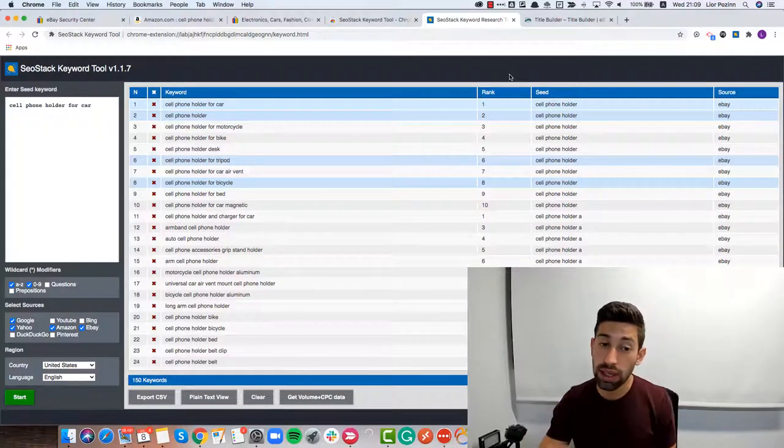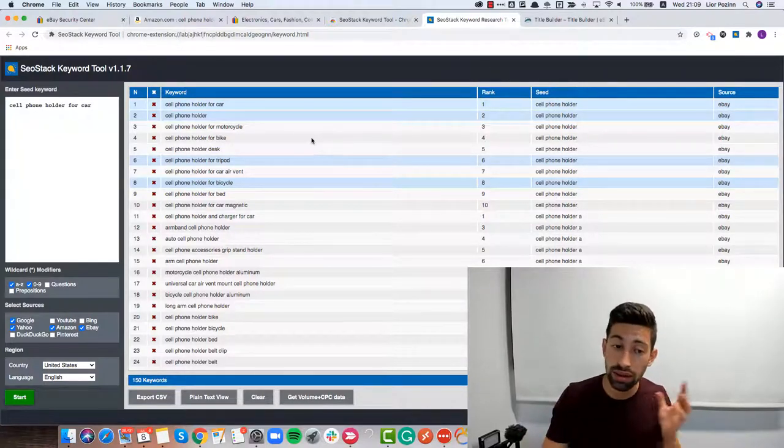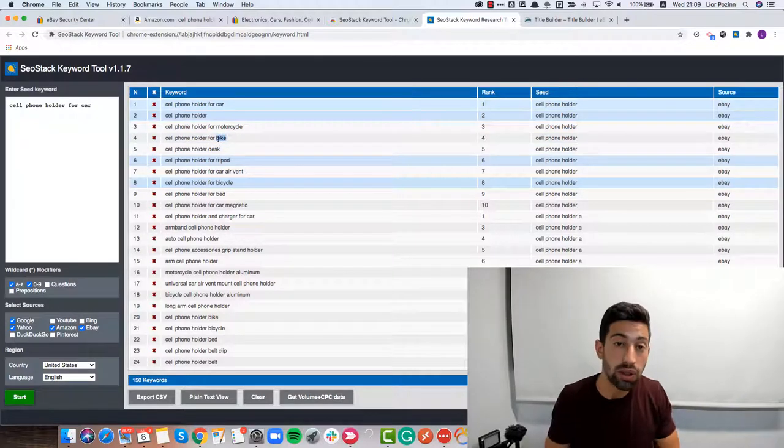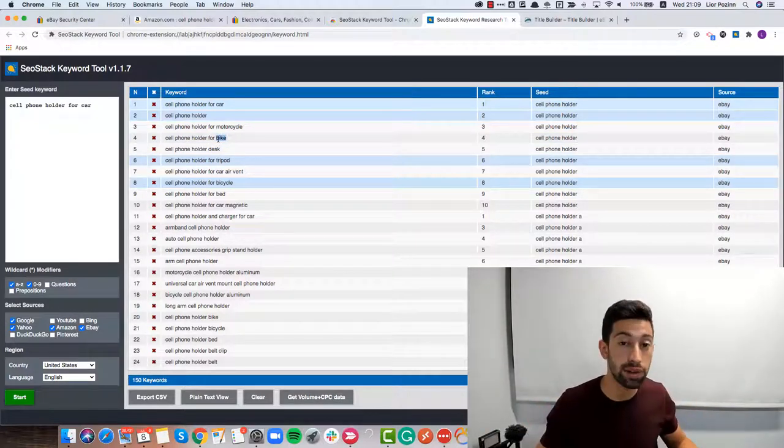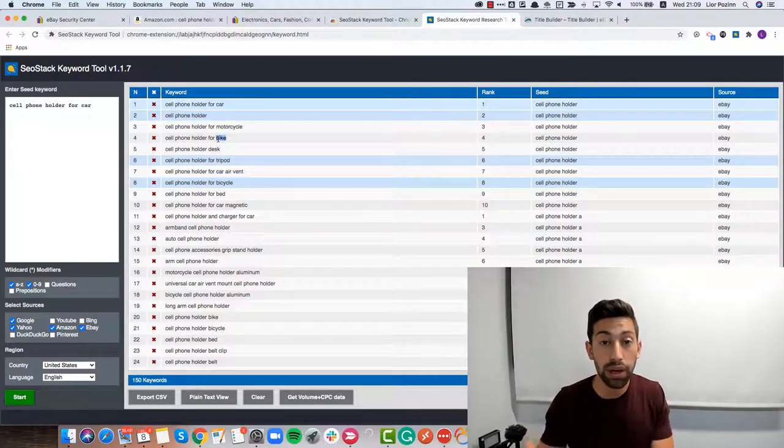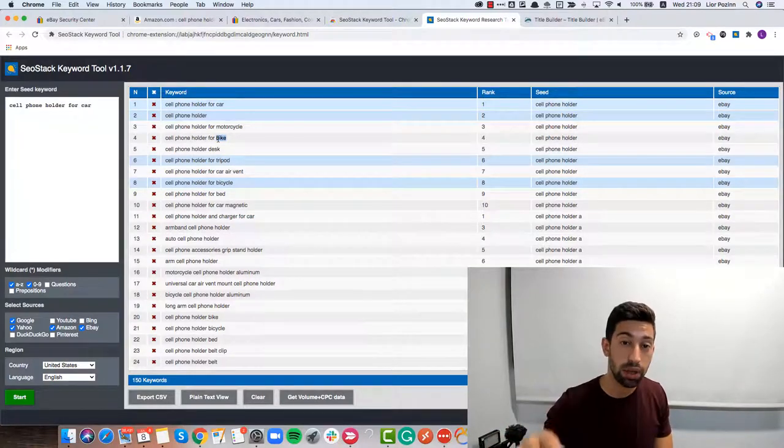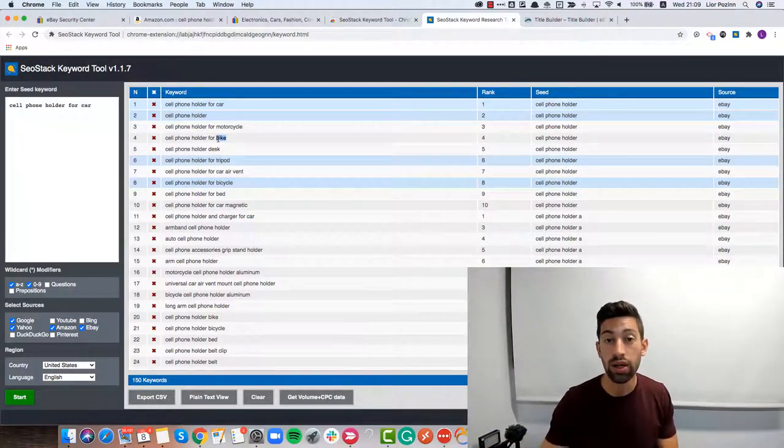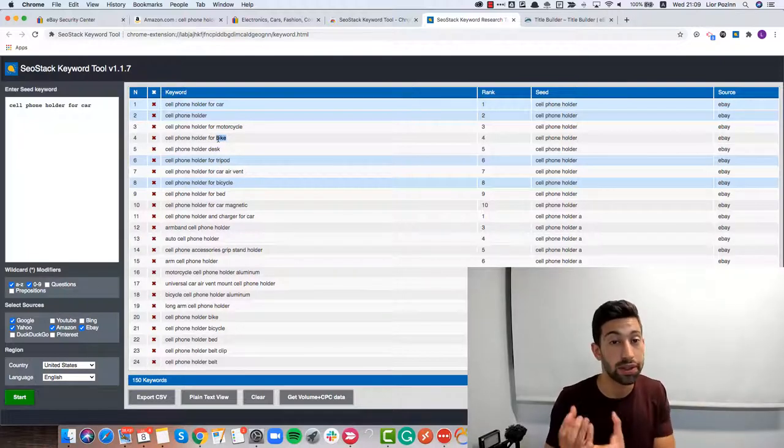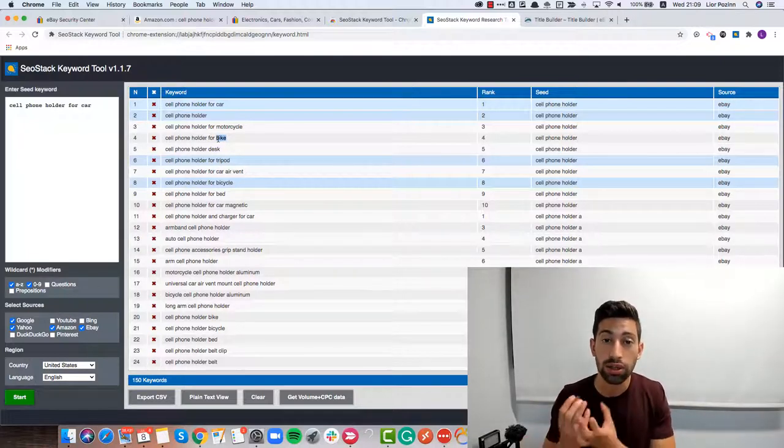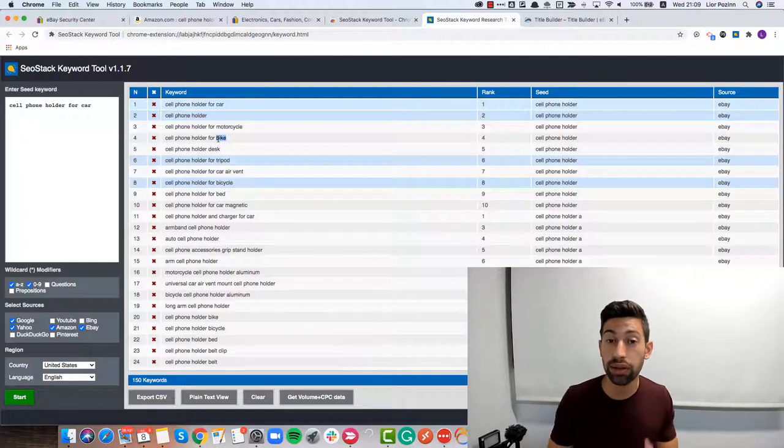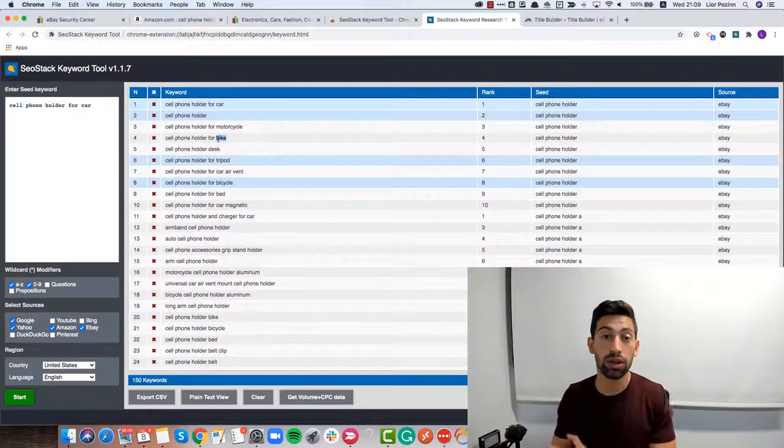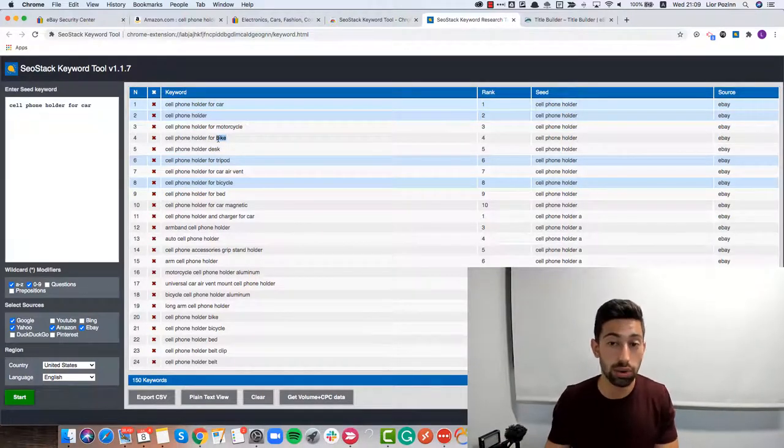If you're selling something for a car, don't add there a bike, for example, in the keywords because it will bring you irrelevant traffic. eBay will understand that people are clicking on your listing and then clicking back. Then it will decrease the chance that eBay will show you in the search results next time. So on one hand, you should add up to 80 characters and it's better to add as much as possible, but don't add irrelevant keywords.